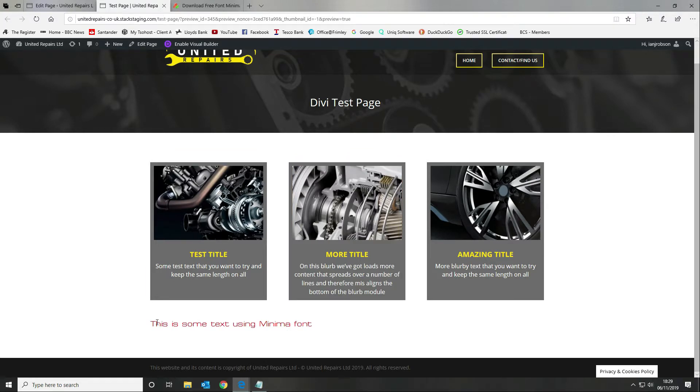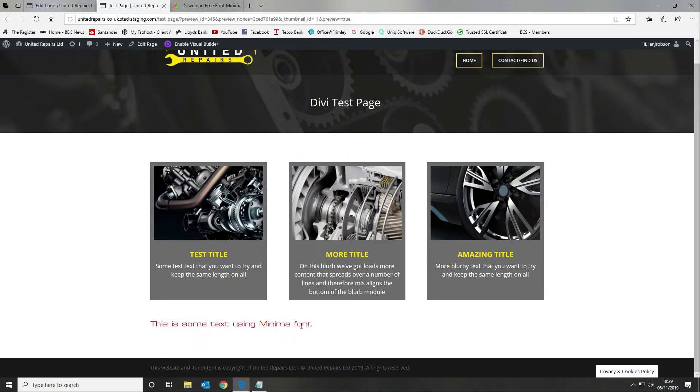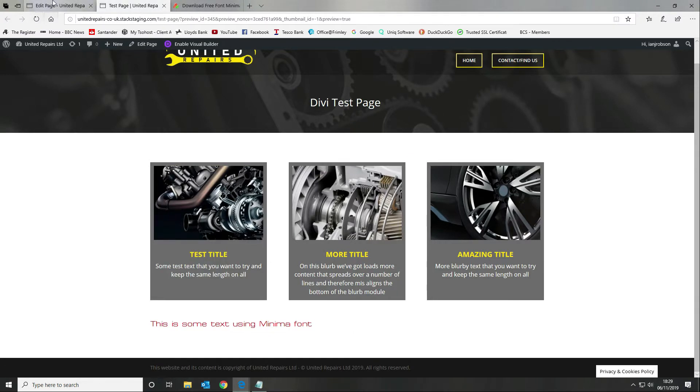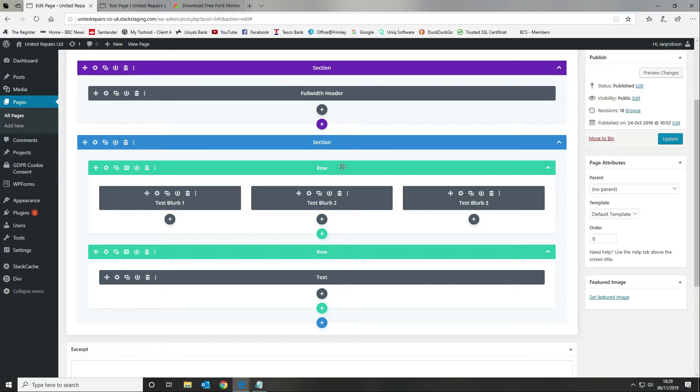There we go. As you can see here it's used our custom font which is perfect for what we wanted. Now if you want to use this font throughout your website, I'm just going to update the page.